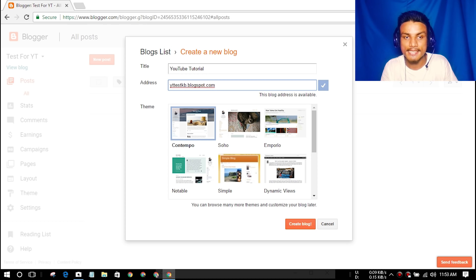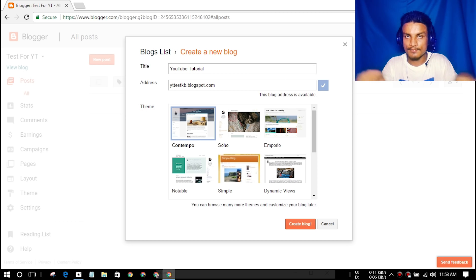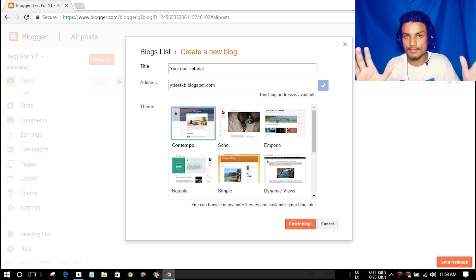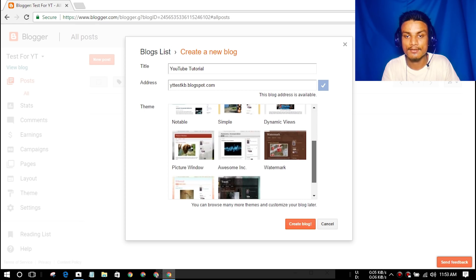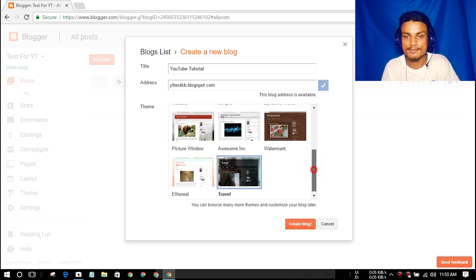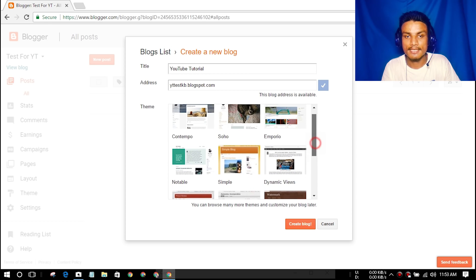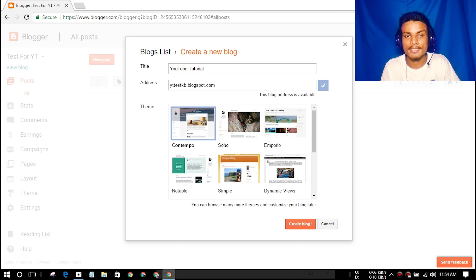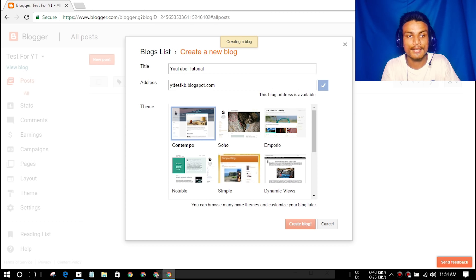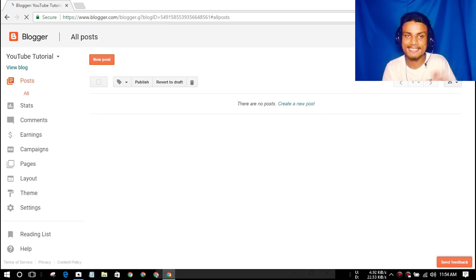Now there's the theme section. Theme means the template — how your website will look. These are the available templates and you can choose any of them. You can change the theme as many times as you want later. Let me go with the first one. Hit 'Create Blog' — that's all you have to do, and your website is ready.